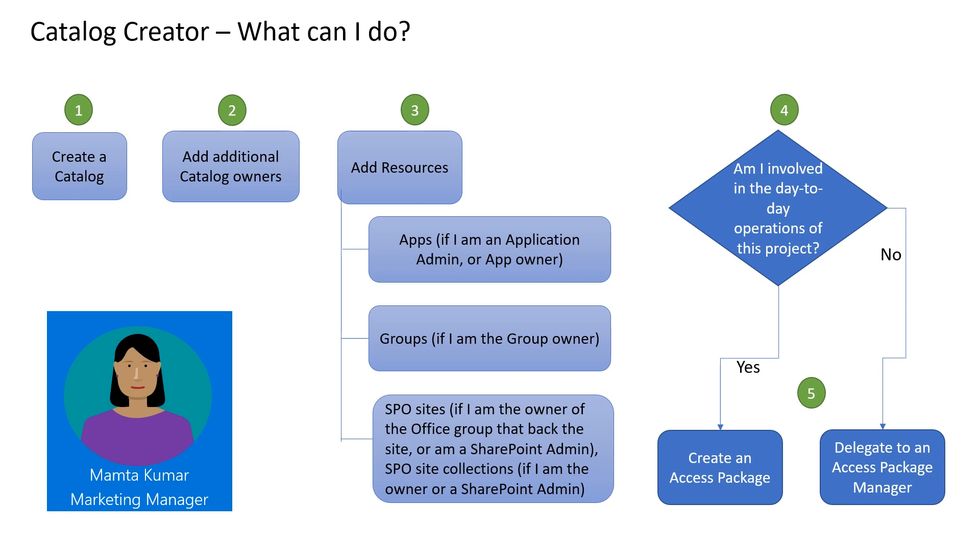If I'm involved in the day-to-day operations of the project, then I know who needs access for how long and to what resources.